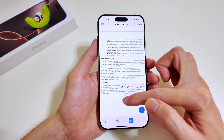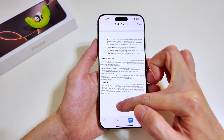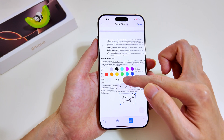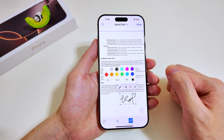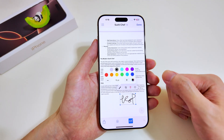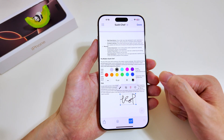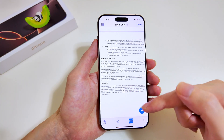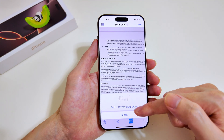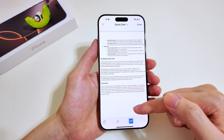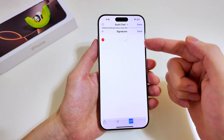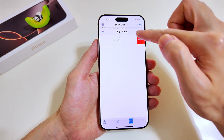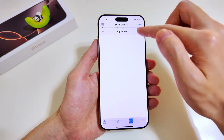To enlarge the signature, drag the sides. To thicken it, you can increase the thickness up to 15. You can also remove the signature. You can add multiple signatures and if you want to remove one, tap the minus icon and delete it.